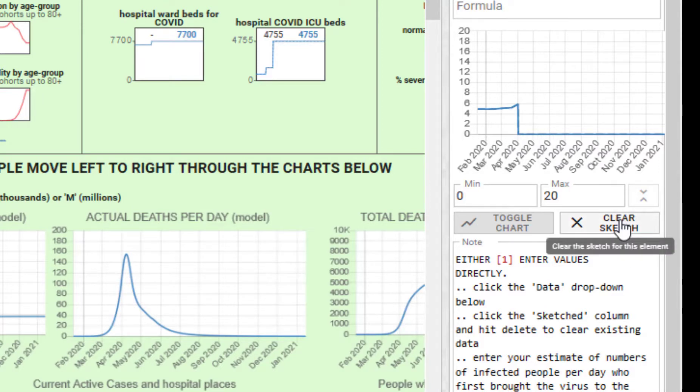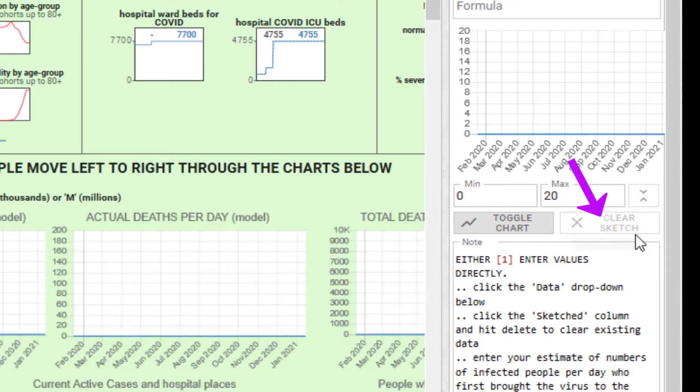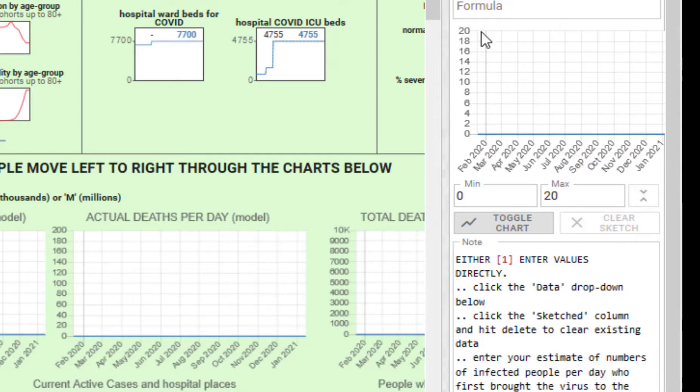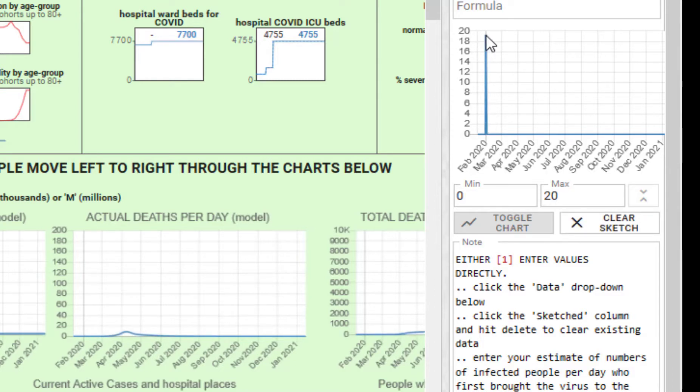If you don't like that sketch and want to start completely from new, click clear sketch. Then you can say, well, I think 20 people arrived at about the end of February, so that's 20 people arrived there.